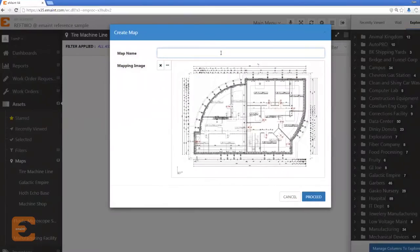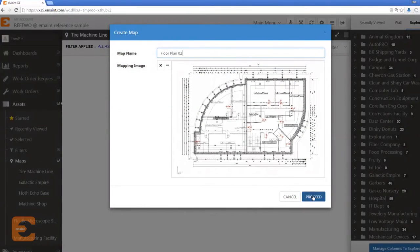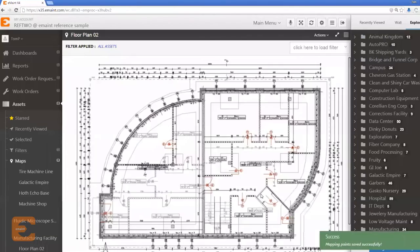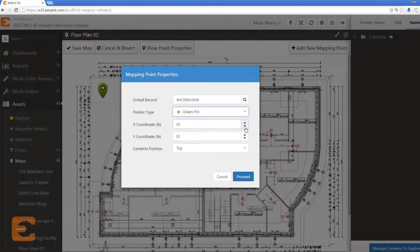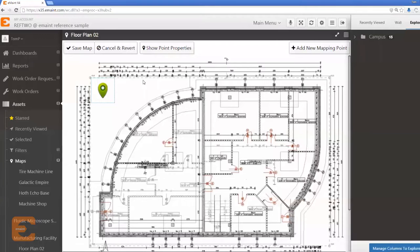Simply upload your image via eMaint's document storage feature and place pins that point to your assets, work orders, work requests, or inventory records.